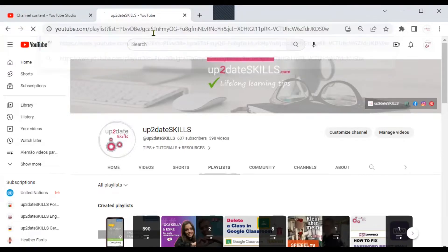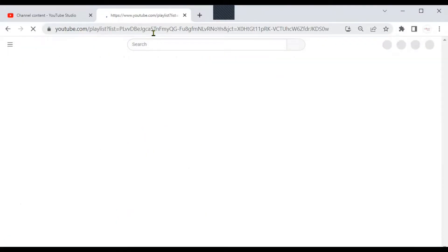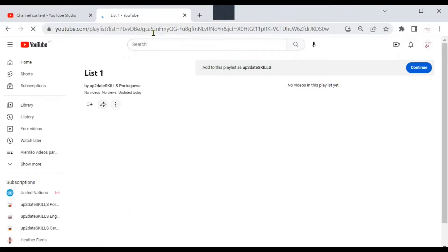Hit Enter. Then you will see a Continue button. When you hit Continue, you will start collaborating with this playlist. I have already clicked on the button.